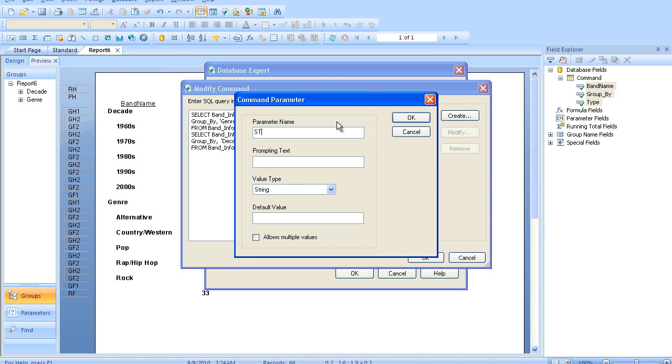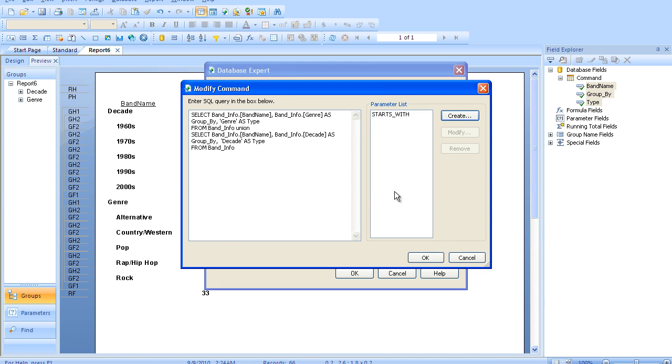So we just want to say starts with, and this will be the first letter in the band's name. And we're going to pretend that our end user really wants to be able to select the bands by their first initial. So we double click on the parameter and it inserts it over here.